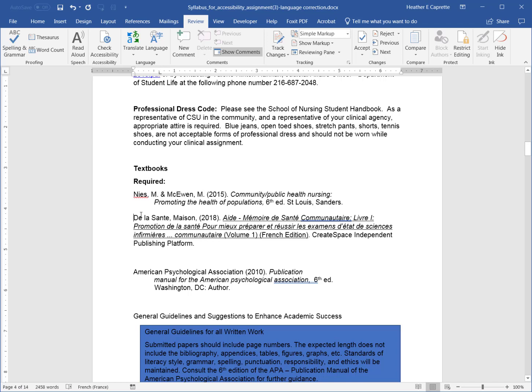Menu, 2018, LinkAid Memoir de Santé Communitaire. Livre E. Promotion de la santé pour mieux préparer et réussir les examens d'état de science infirmière. Communitaire. Volume 1. French Edition, Out of Link, Create Space, Independent Publishing Platform, American.